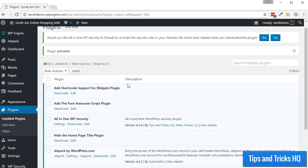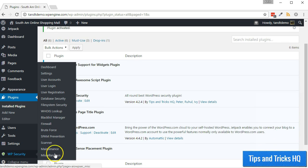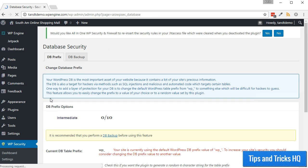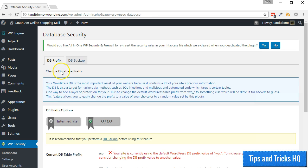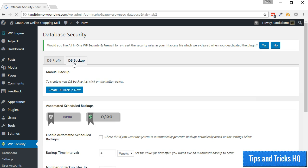To manually backup your database, click WP Security, then Database Security. Click the DB Backup tab across the top. Click the Create DB Backup Now button.